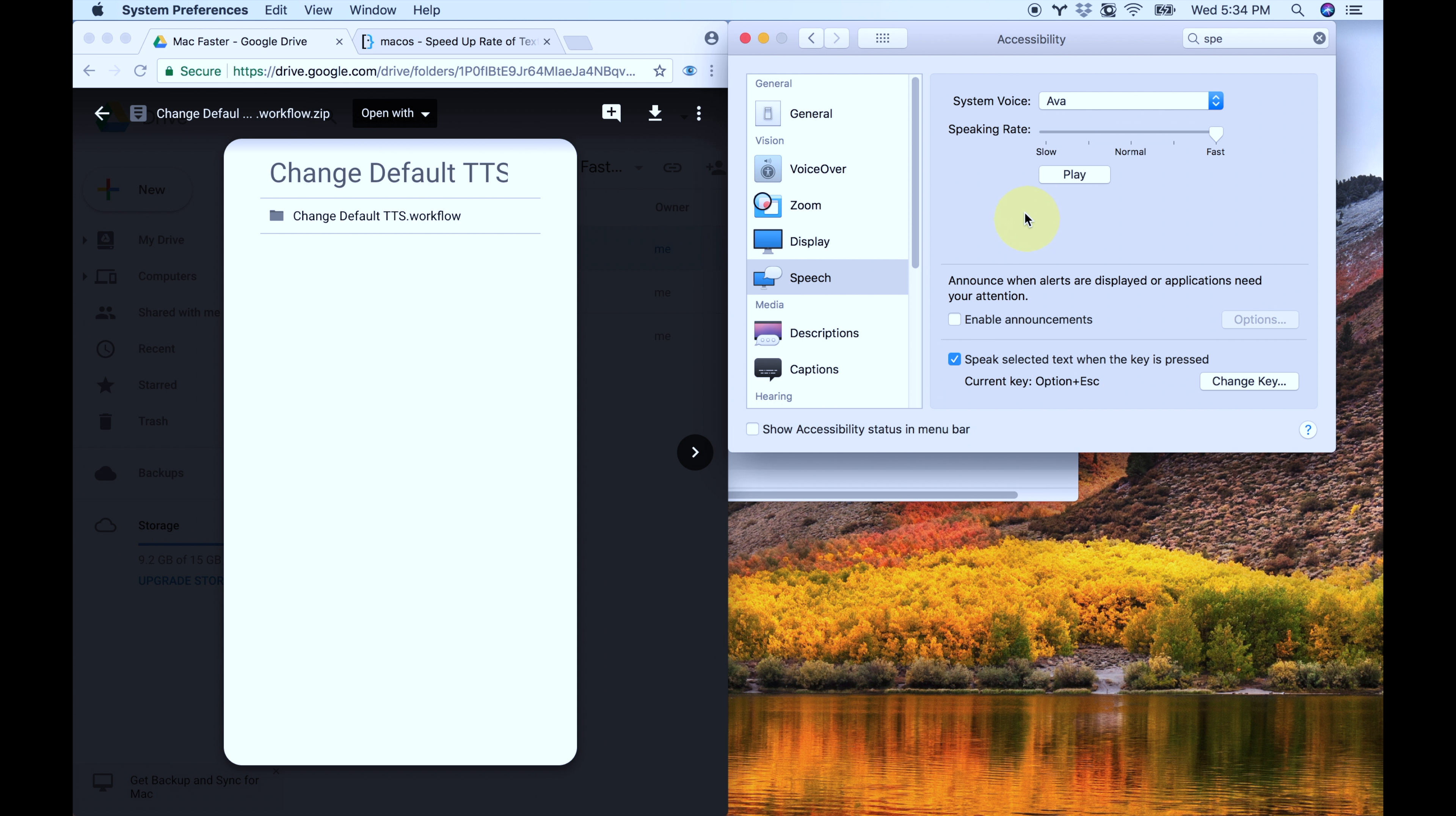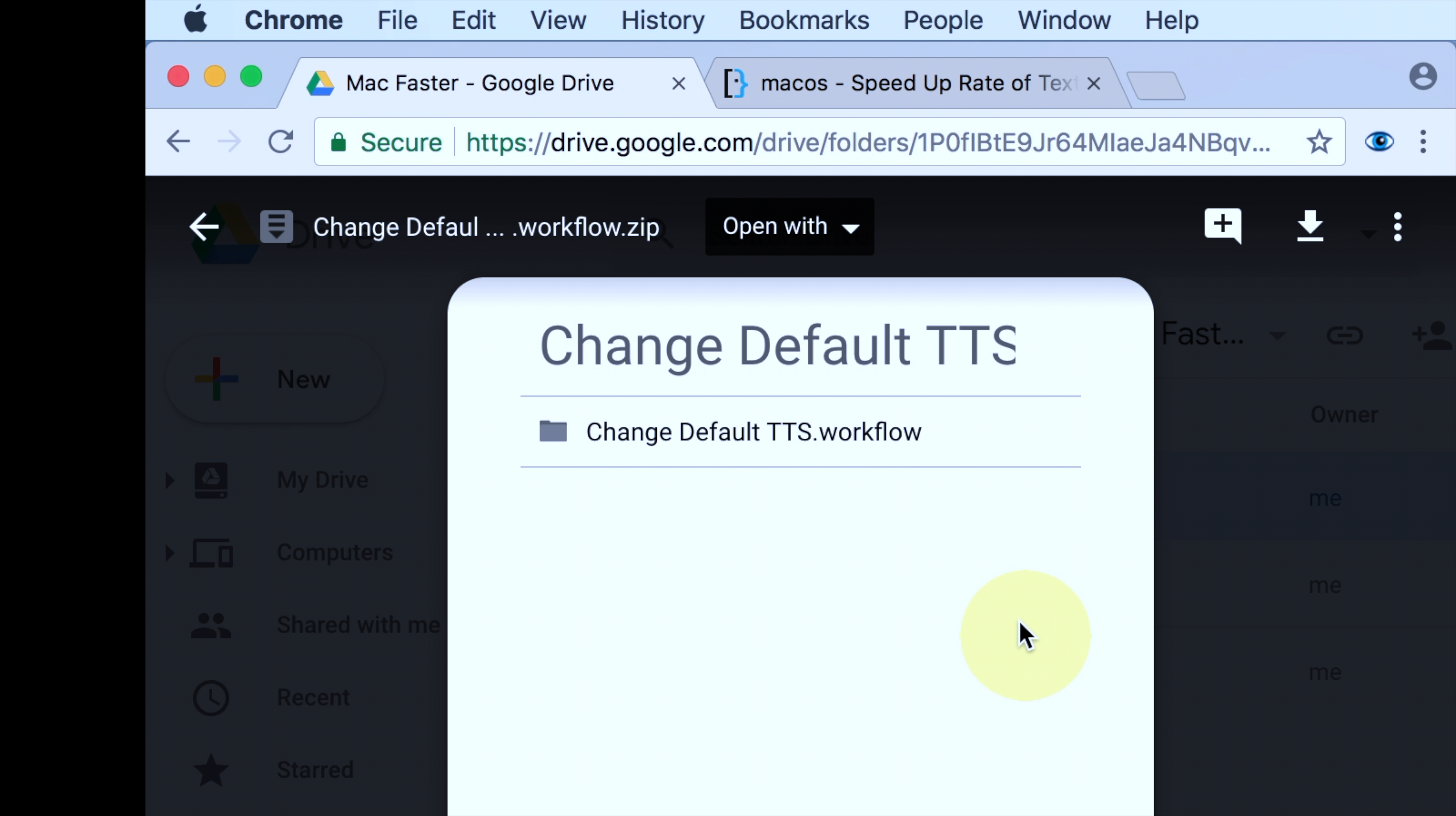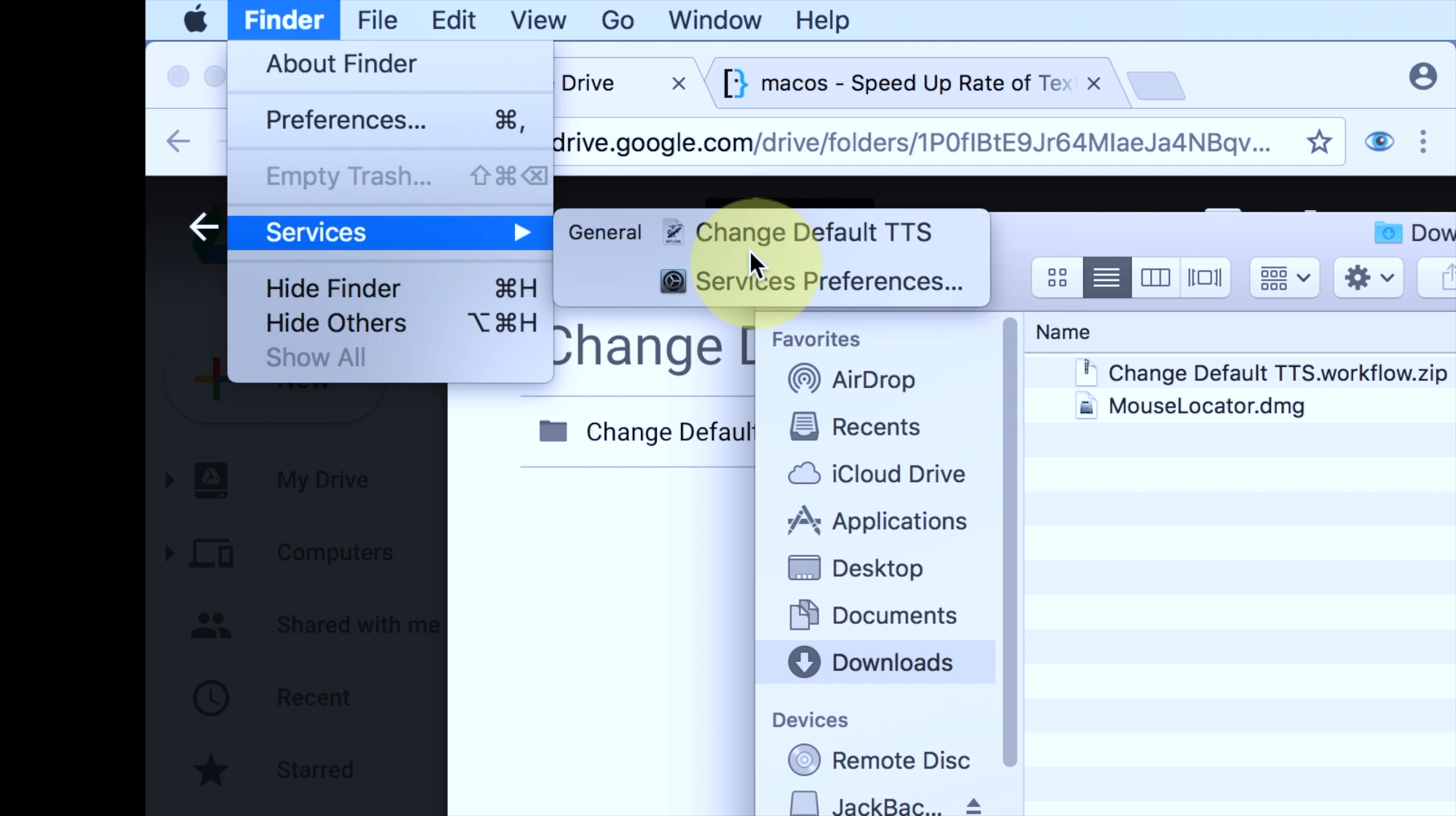What we're now going to do is in the top left corner, you'll see this little Apple symbol. Right next to it, you'll see a menu, and that menu reflects whatever app is in the front. So if you're in System Preferences, it'll say System Preferences. If you're in Chrome, it'll say Chrome. Finder, it'll say Finder. Just click that, and then hit Services, and then change default TTS.